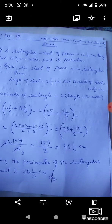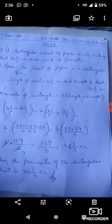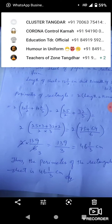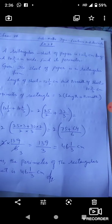बच्चो, rectangle हम उसको कहते हैं जिसके opposite sides बराबर हों। Length of sheet is equal to 12½ cm and breadth of sheet जो है वो है 10⅔ cm. अब हमने perimeter निकालने के लिए rectangle का perimeter formula लगाना है।